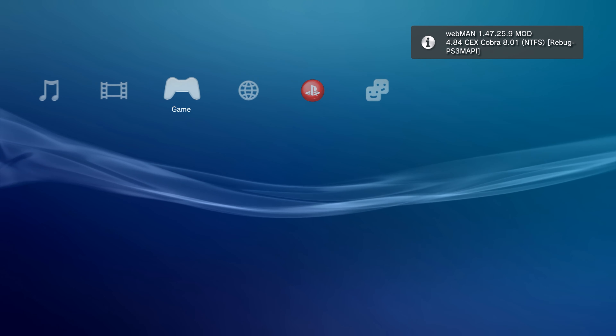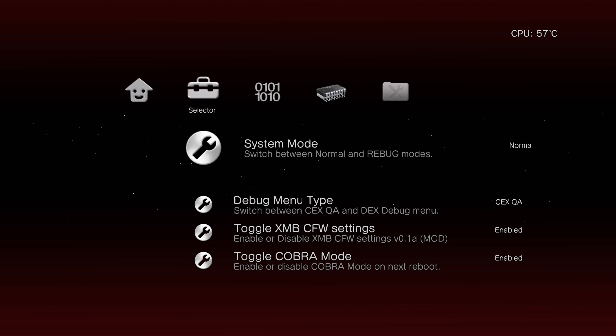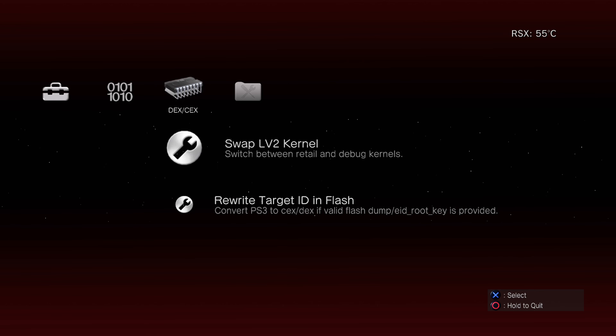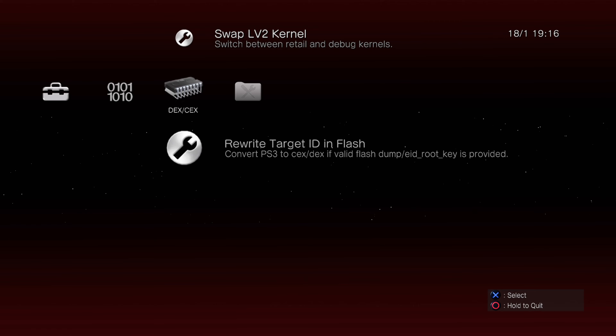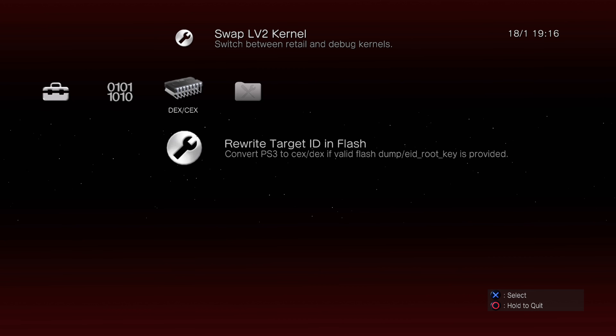Scroll down to Dump EID Root Key, select that option, and say yes to dump the key. Then go back into Game and launch Rebug Toolbox again. Once back in Rebug Toolbox, go to DEX/KEX and select Rewrite Target ID in Flash. When you select this, it should say it found the EID Root Key and ask if you want automatic conversion from KEX to DEX — say yes. If it doesn't find the EID Root Key, go back to Utilities, go to Dump EID Root Key, dump it again, restart, and then it should work.